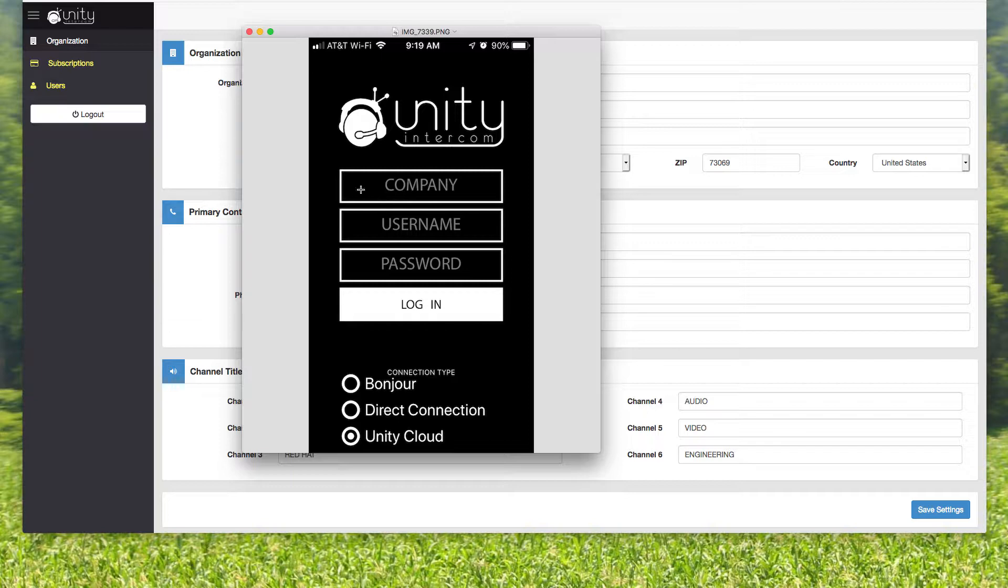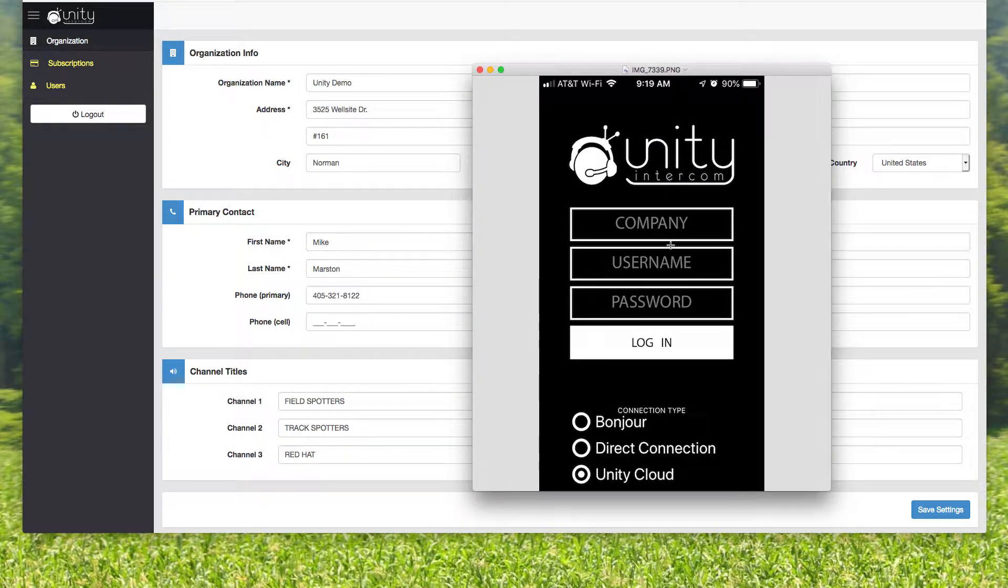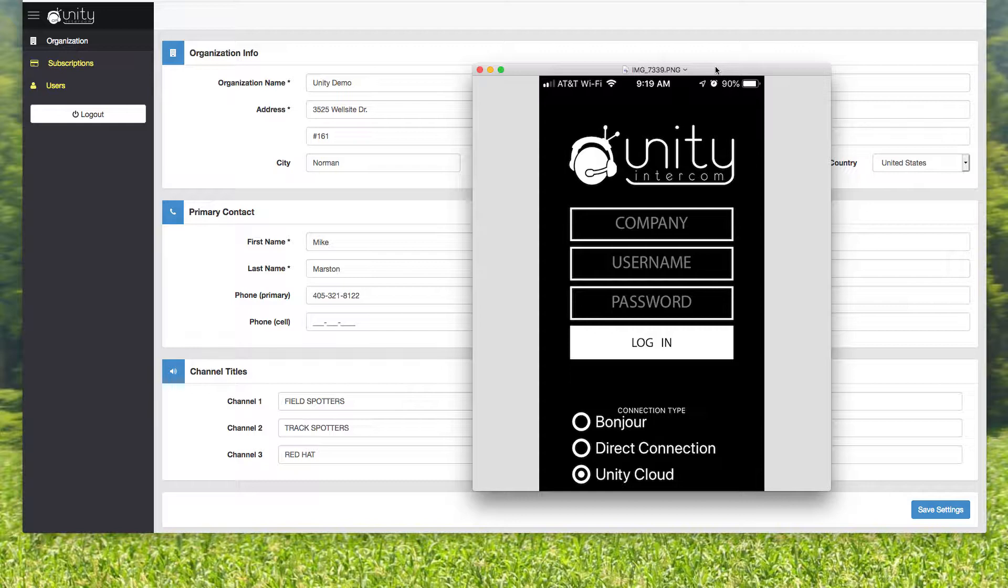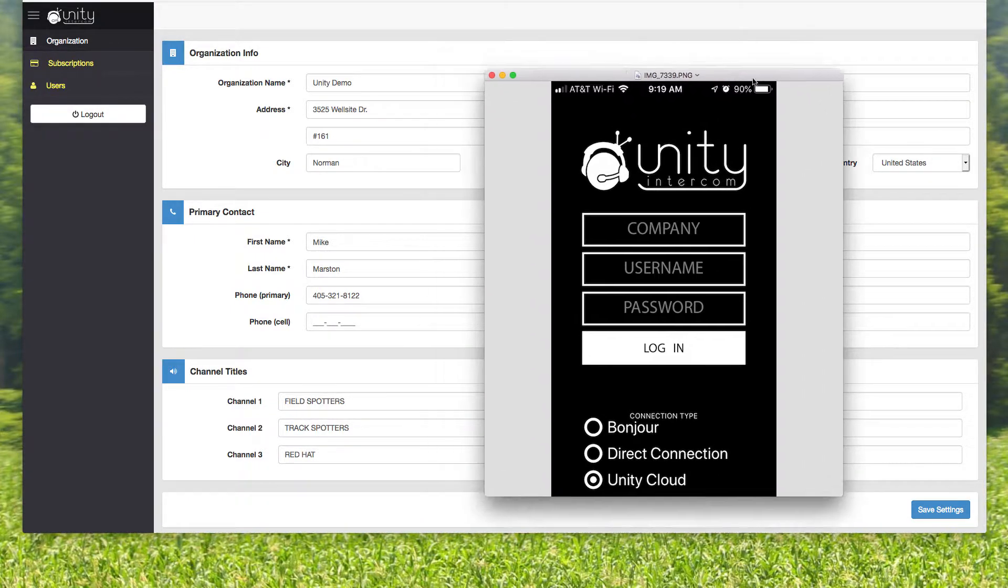So you have to put in the company name, which in this case is Unity Demo. So you can see how important it is to maybe keep that company name something simple that you can just holler at somebody and they're going to know exactly what it is, because it needs to be exactly correct. So anyway, you put in the company name, you put in a username and a password that you've been assigned.